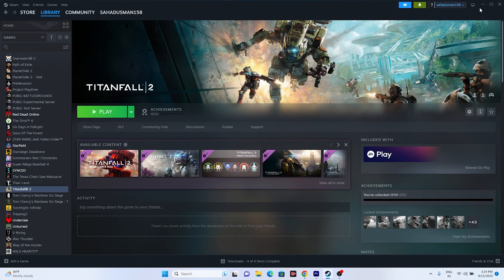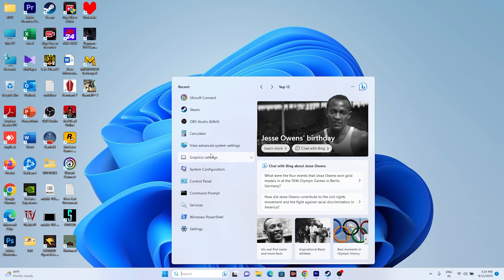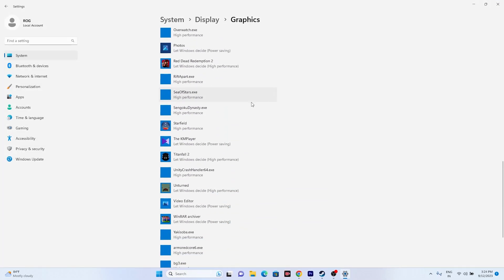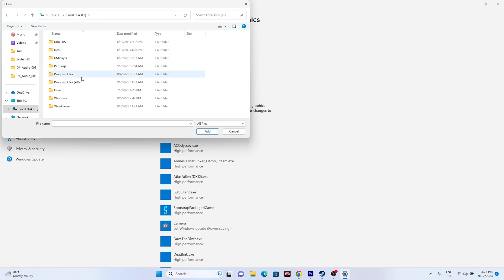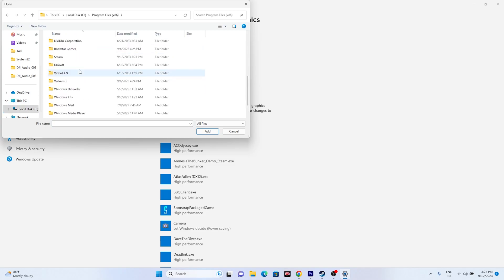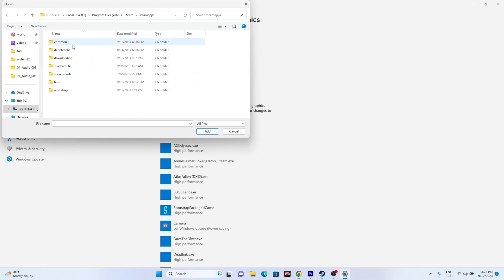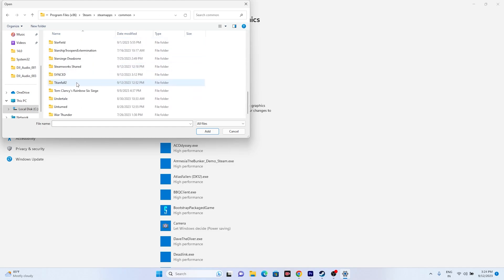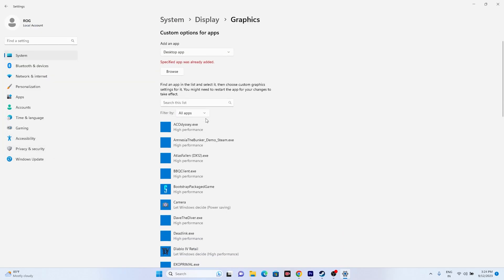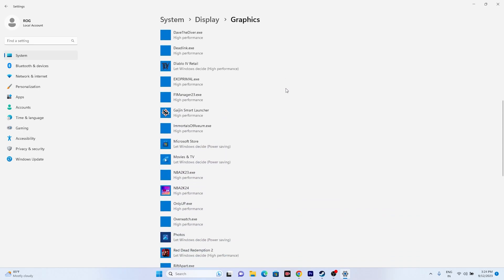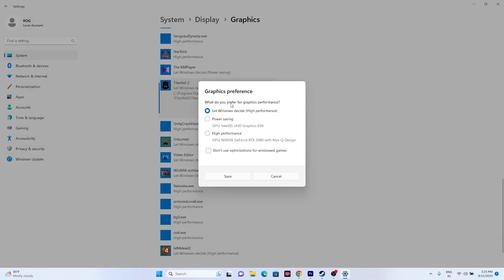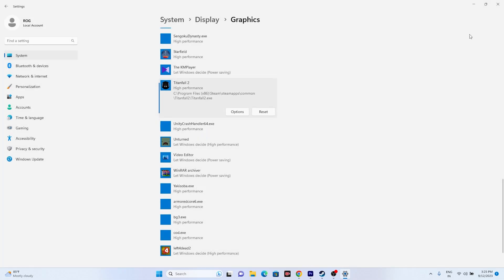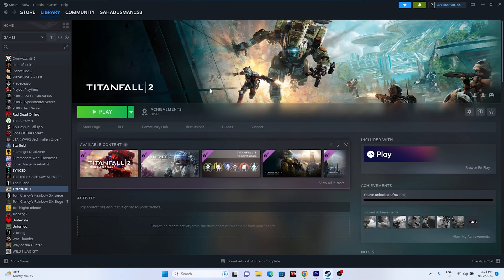Next, run the game on the dedicated graphics card. Search for Graphics Settings, then click Browse and navigate to This PC > Local Disk > Program Files x86 > Steam > SteamApps > Common > Titanfall 2, select the executable, and click Add. Once added, select the game, click Options, and change the setting from 'Let Windows decide' to High Performance. Click Save, close, and try launching the game.